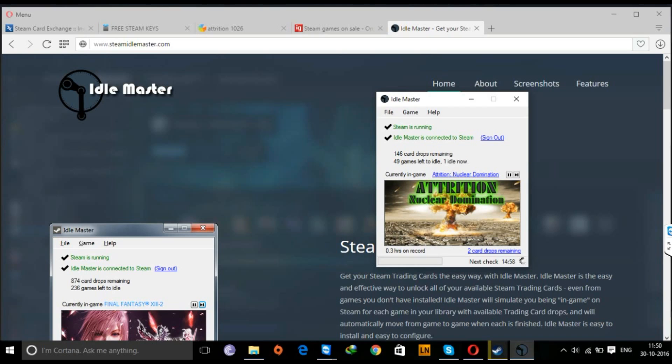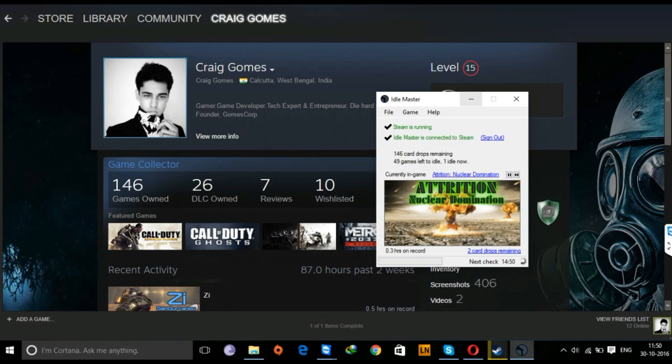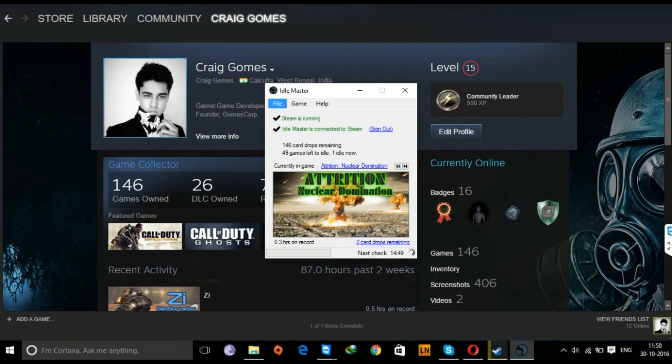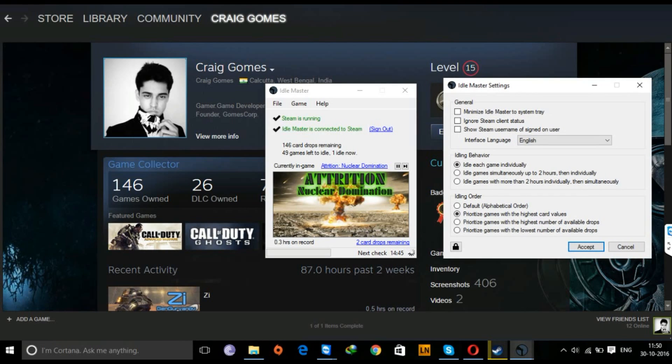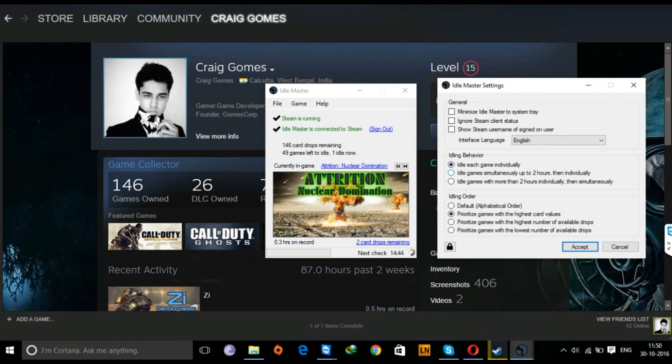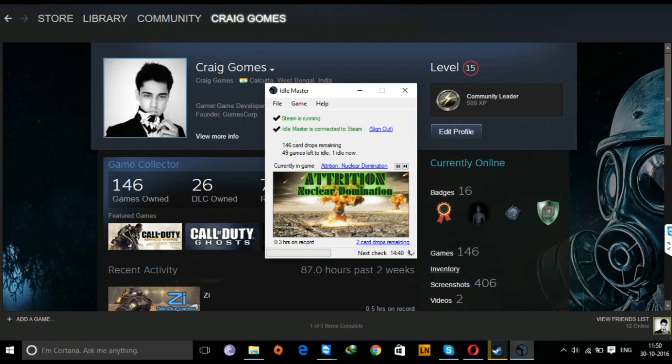So as you see, I got 146 card drops remaining and 49 games left to idle. That's a lot of cards. Now you can keep Idle Master on overnight or you can run it in the background. These are my settings that I use: idle each game individually and prioritize games with the highest card values.